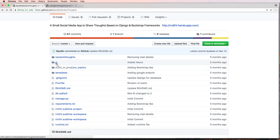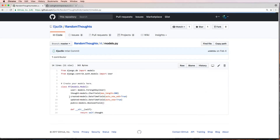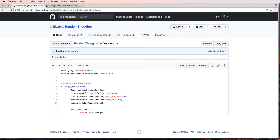Even if you called it 'thoughts' — which might conflict a little — or you could call it 'posts', because that describes what it is. It's posts; you're going to be making posts here. Then we jump into your models.py — same issue. The name of your app is RT and the name of your model is RT. It's not descriptive; I have no idea what's going on here, so it's rather confusing.